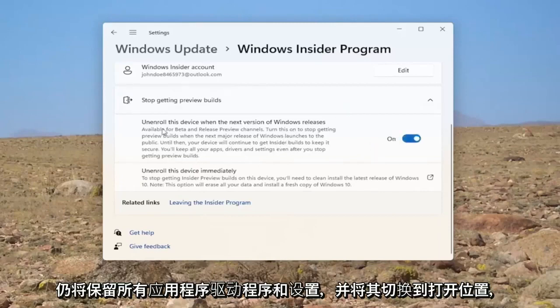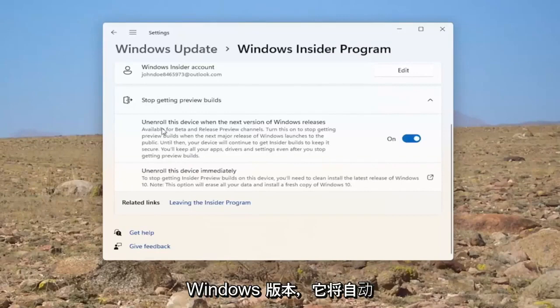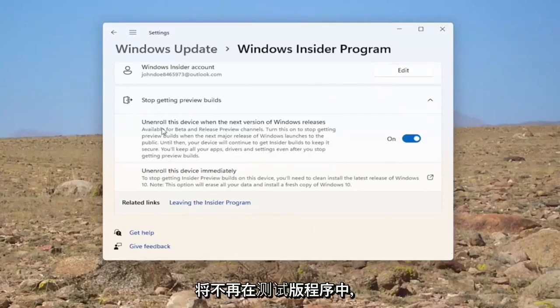Go ahead and toggle that to the on position. So again, once you get another major Windows release, it will automatically install the main channel release. So you will no longer be in the beta program.